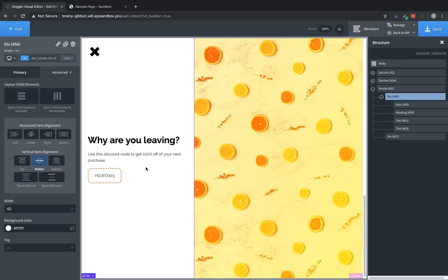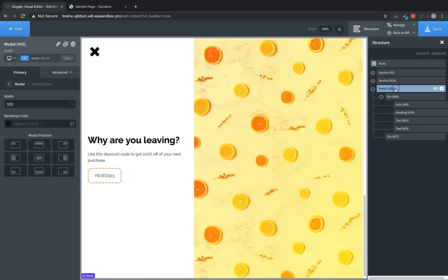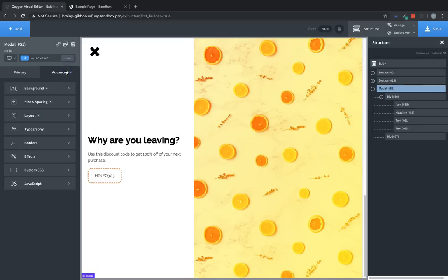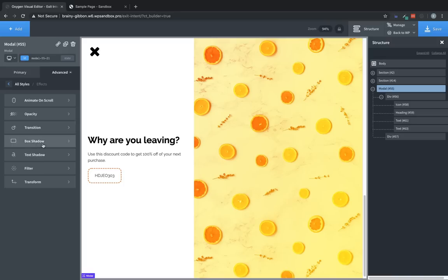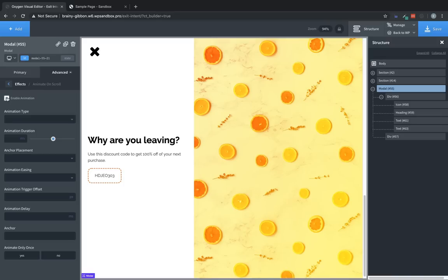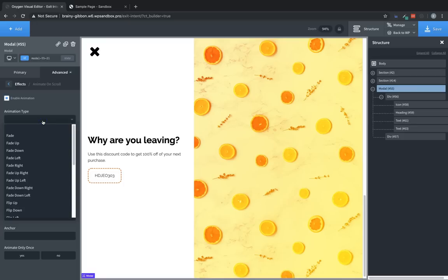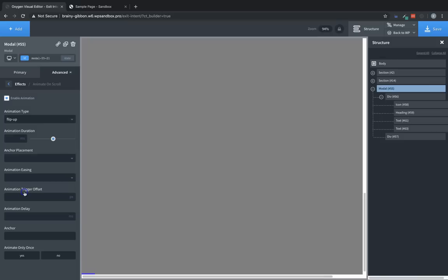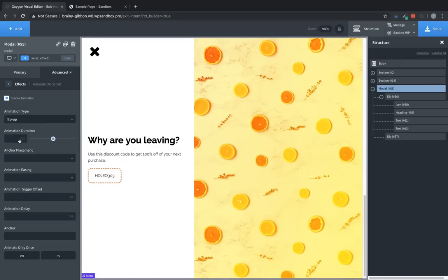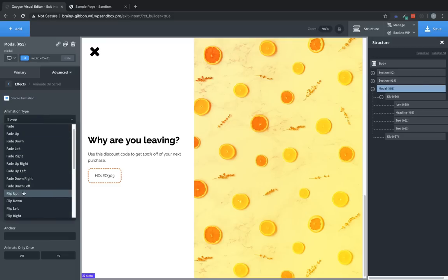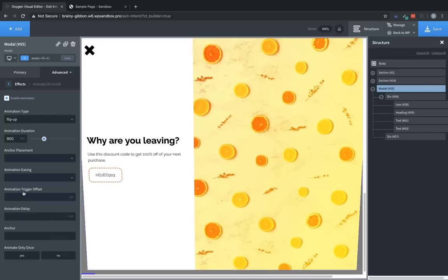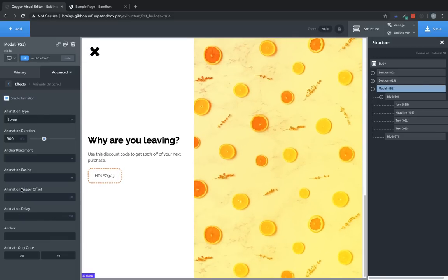So now we basically have the exit intent modal. But what we'd like to do is have this animate in whenever it is shown. So let's select the modal itself. And since we've covered it up with divs, we'll have to use the structure pane on the right hand side to do that. So select the modal and go to advanced effects, animate on scroll, and check enable animation. Now we can choose whatever kind of animation type we would like. For this example, I've used a flip animation, which looks kind of cool. And it's eye catching. I like to slow them down a little bit, so that they're not quite so quick. Perfect.